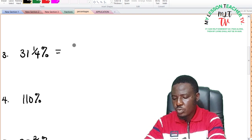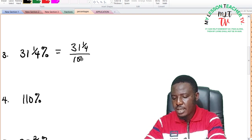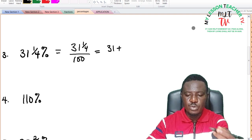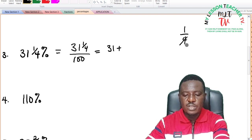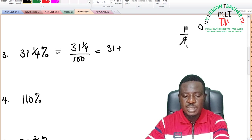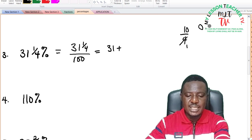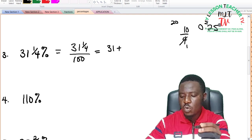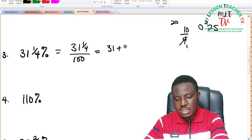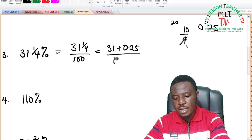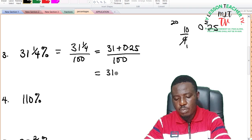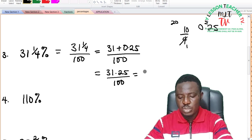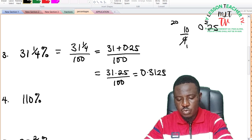For 31 and 1 quarter percent: this equals 31 plus 1 quarter divided by 100. First convert 1 quarter to decimal using long division: 4 into 1 — write 0, add point; 4 into 10 is 2 remainder 2; add 0 for 20; 4 into 20 is 5 — giving 0.25. So this is 31 plus 0.25, which is 31.25, divided by 100. Moving the decimal point two times to the left gives 0.3125 as the answer.